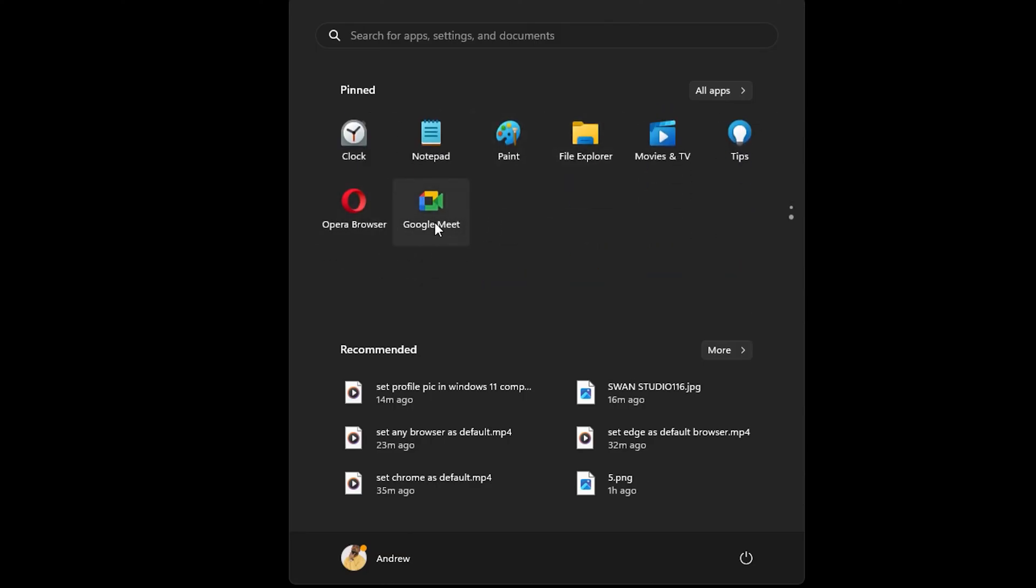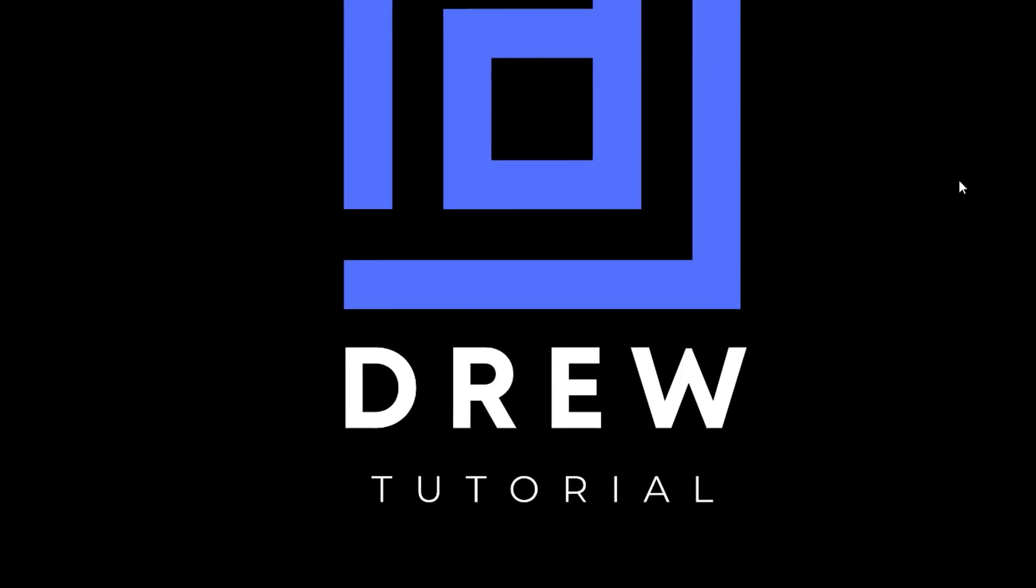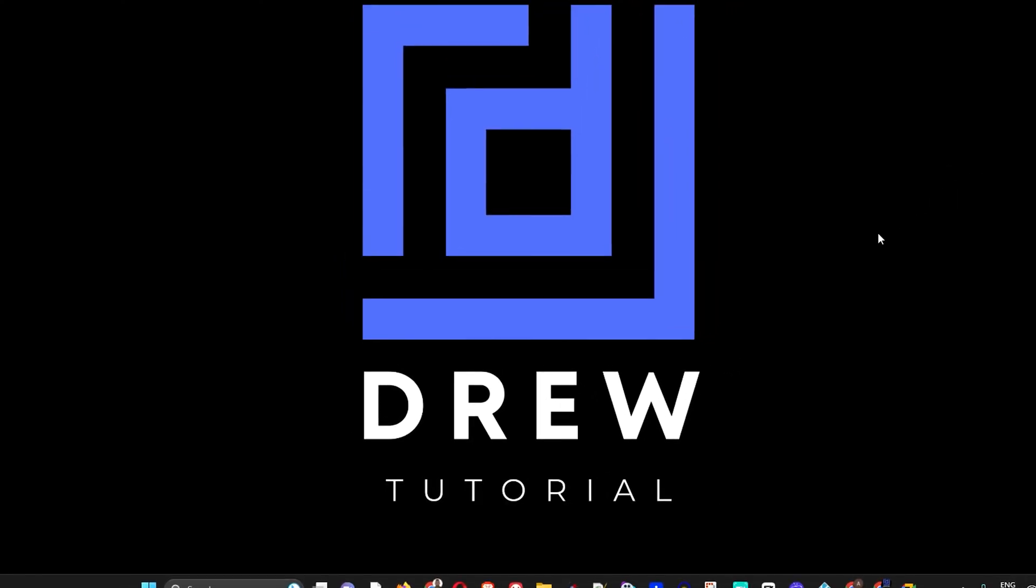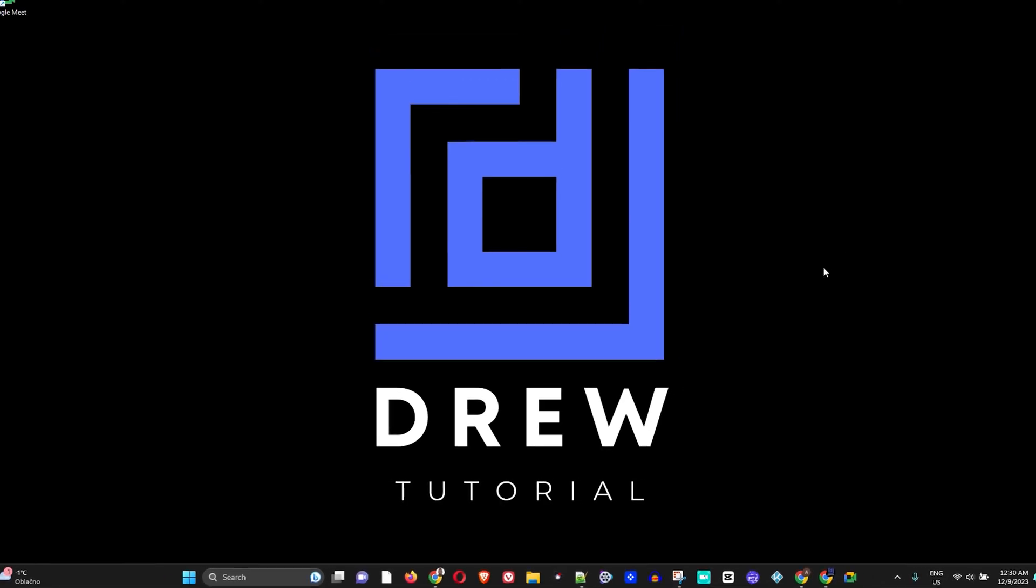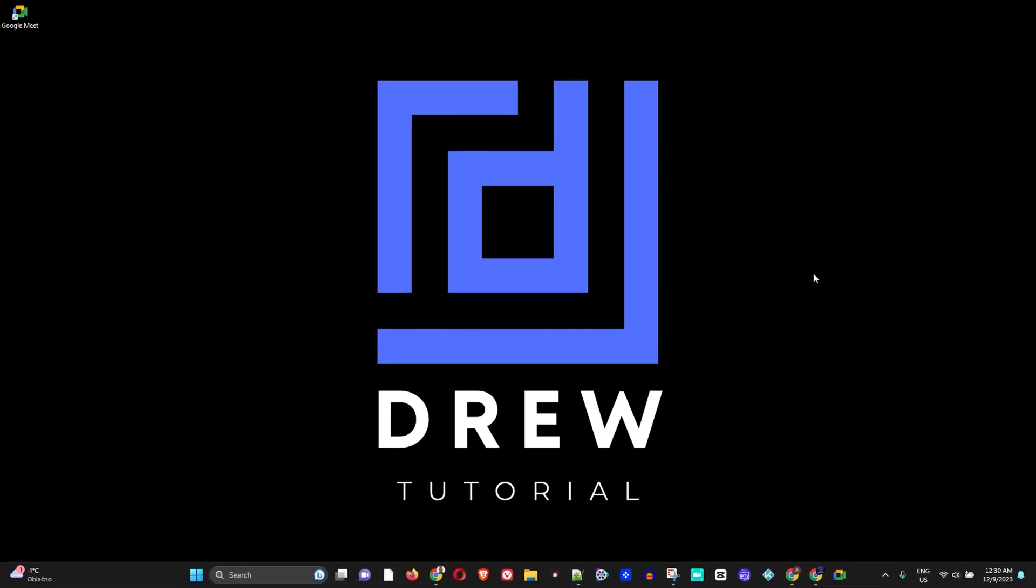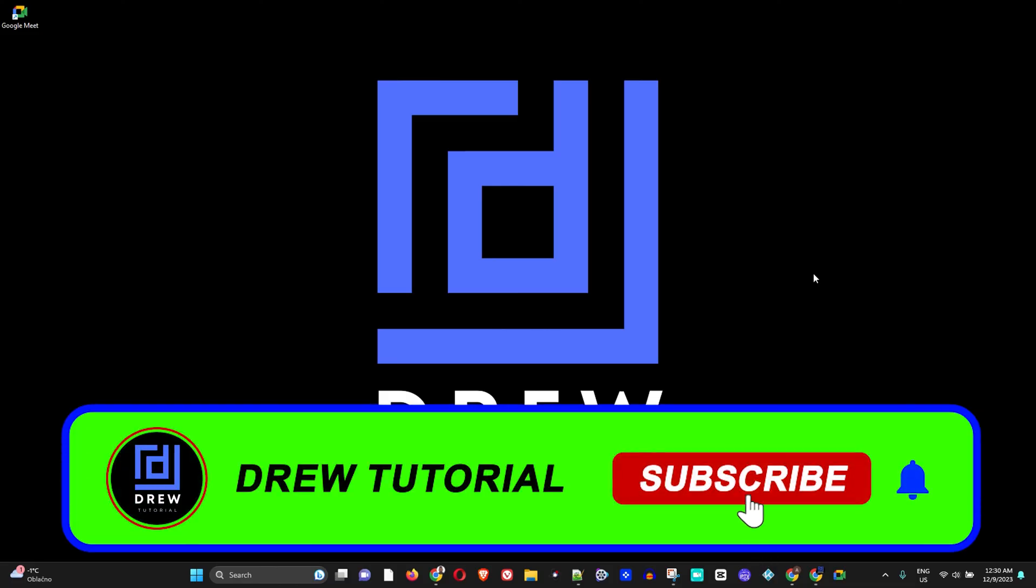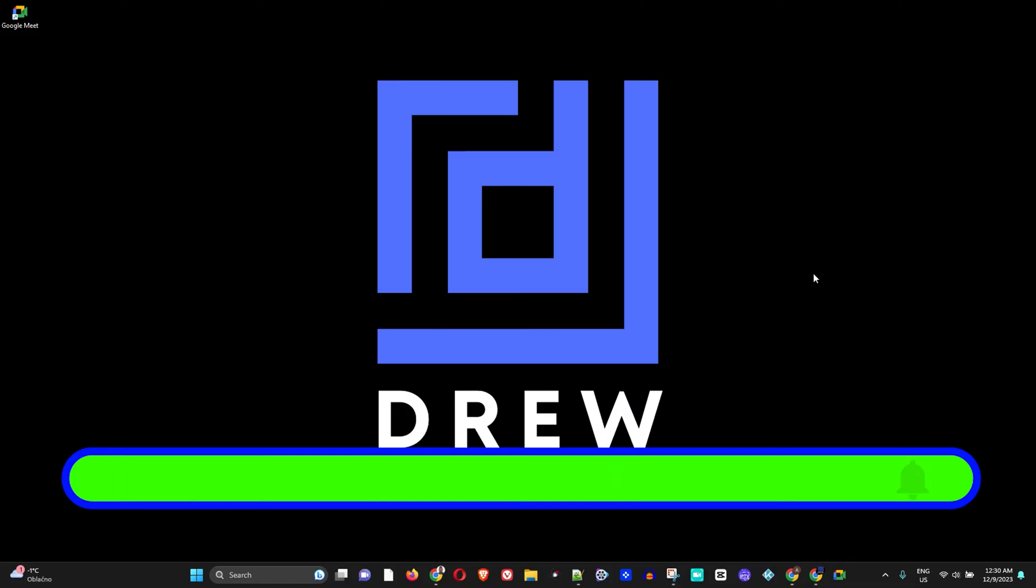I really hope that you found some value within this video. If you do, go ahead and give this video a thumbs up. If you're seeing the channel for the first time, welcome to Drew Tutorial. I'm Andrew and feel free to subscribe to see much more helpful videos coming out every single week just like this one. Thank you very much and see you next time.